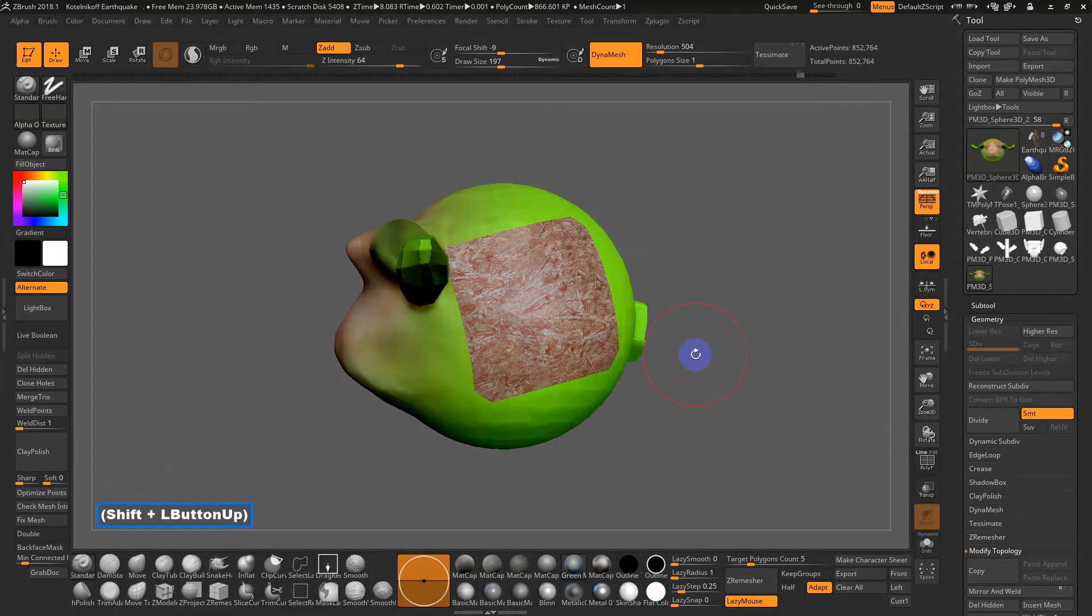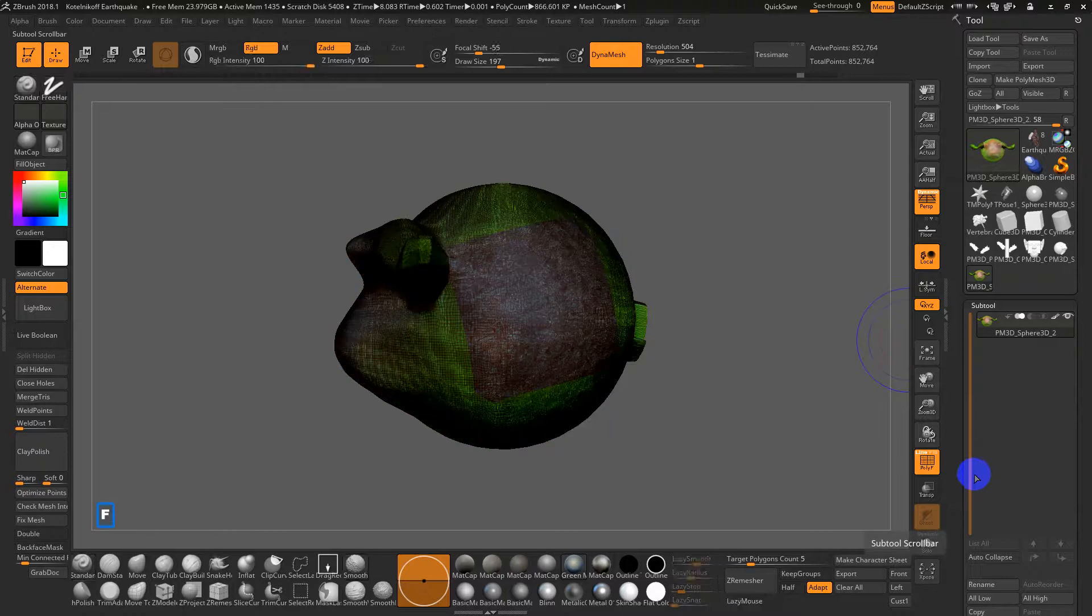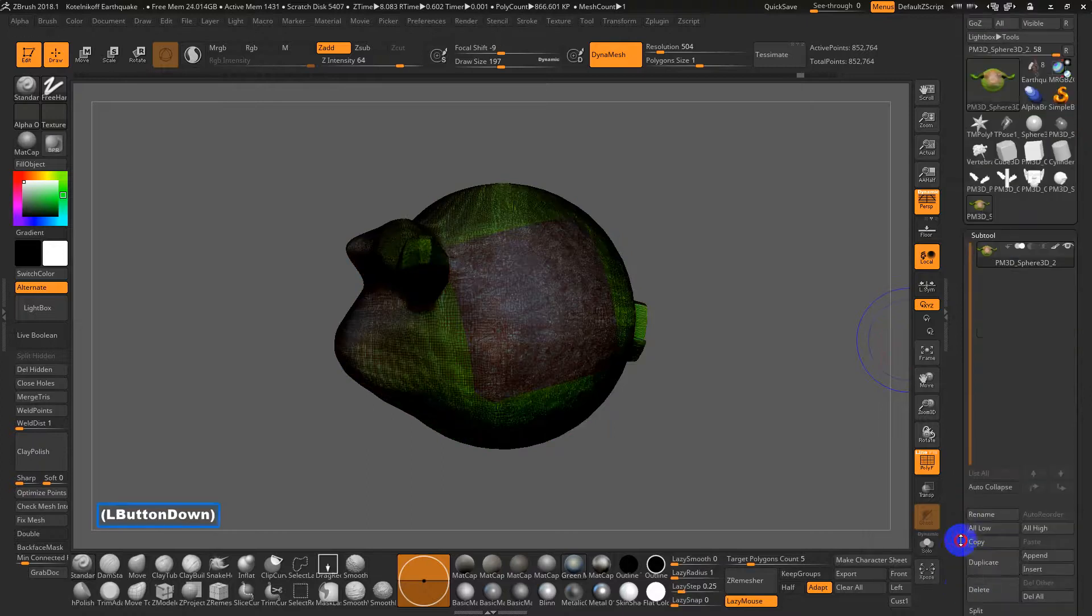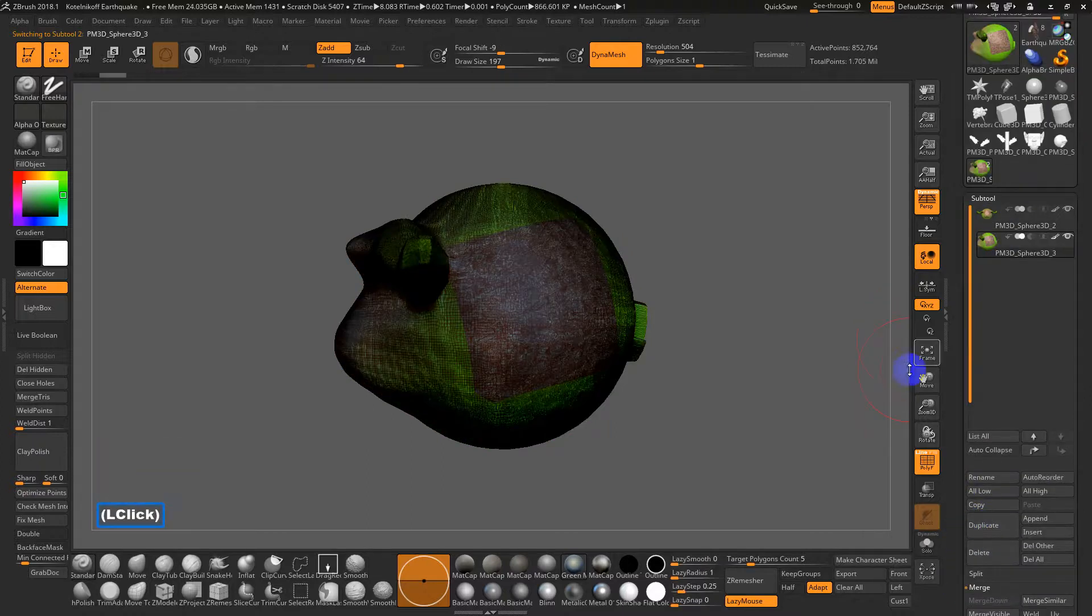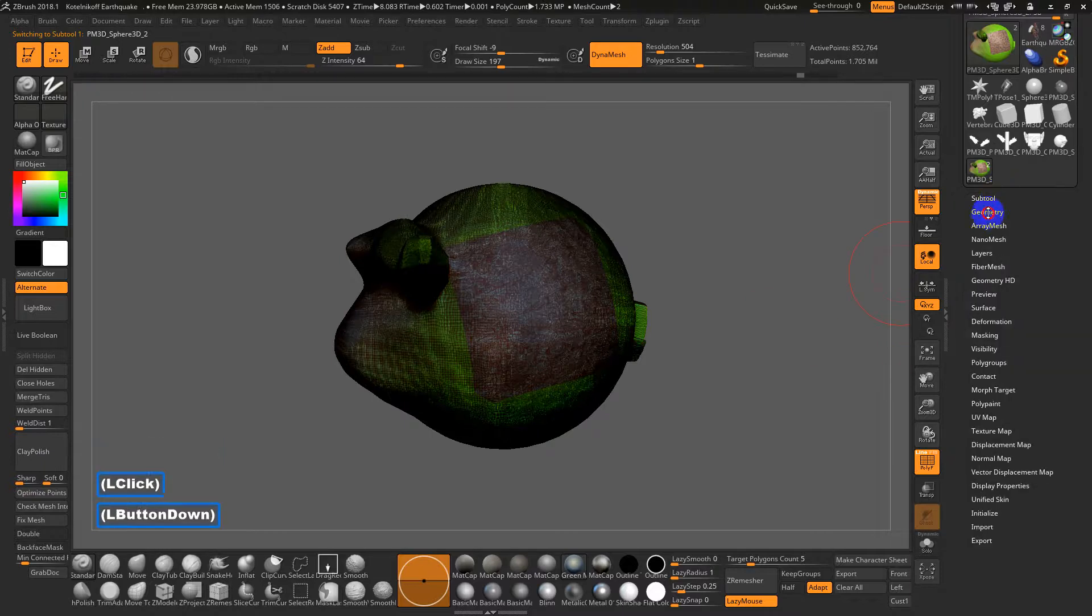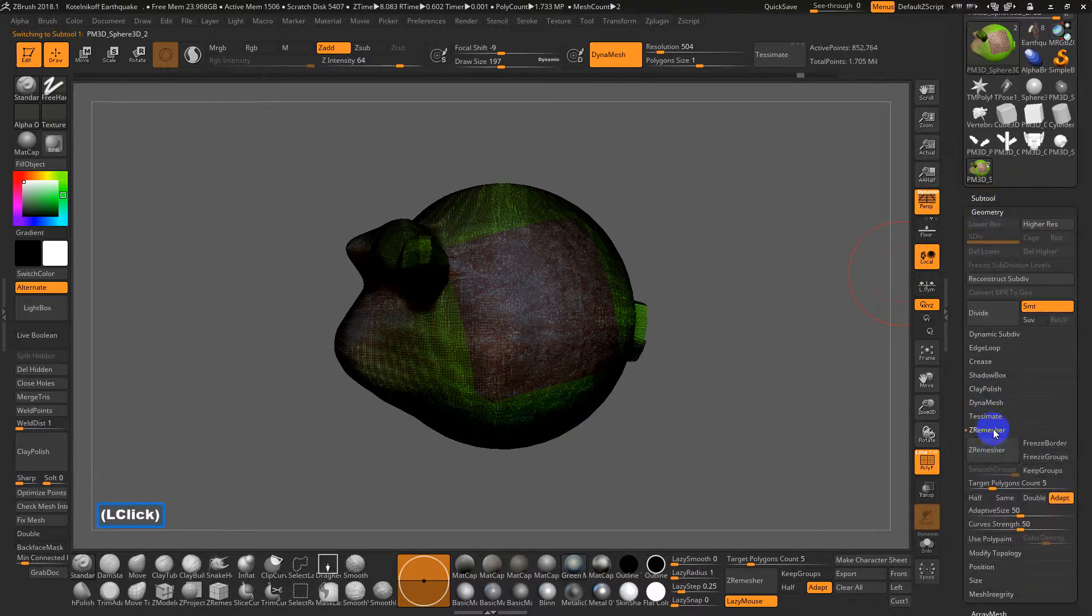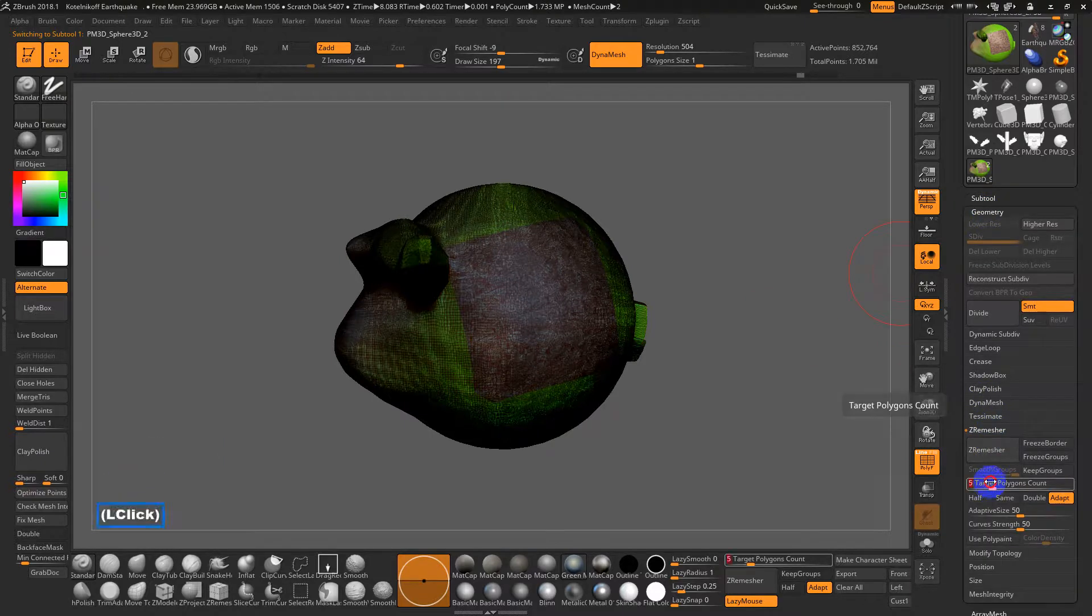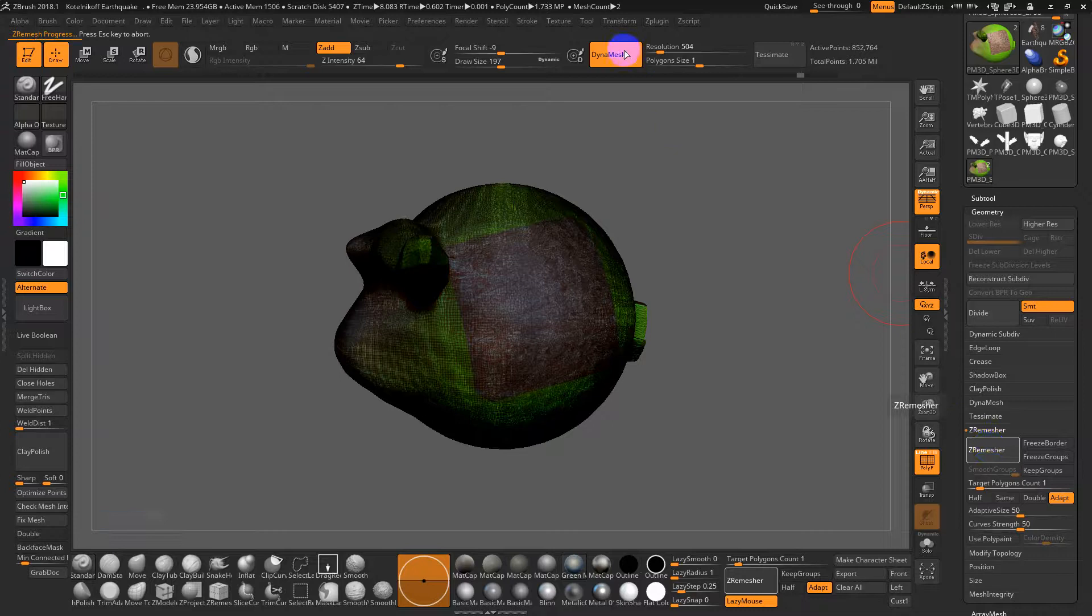In this case this is a dynamesh, so I'm going to show you this. I'm going to basically duplicate my mesh, and on the duplicate I'm going to go into Geometry, go to ZRemesher, and I'll make this a really low poly mesh. I'll hit 1 for 1,000 polys and hit Z Remesh. So we'll convert this dynamesh into just like a regular geometry you might use inside of Maya or other 3D packages.